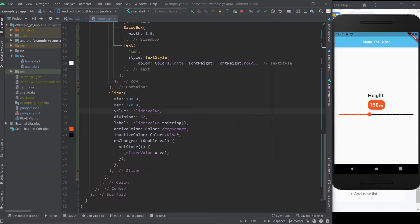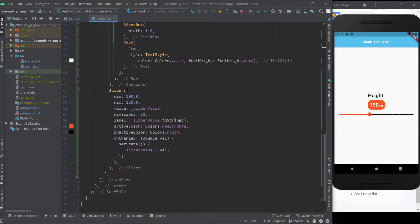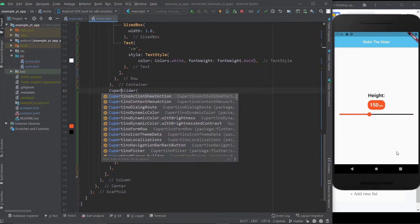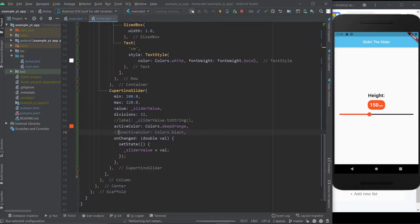We're pretty much where we left off in the last video. By the way, if you don't know anything about themes, you can click the video on the top right where I go over what themes are, how they work, and how to apply them. Also, something I forgot to mention in the last video: you can come to the slider here and make it a Cupertino slider. The Cupertino slider is basically the slider that iOS users are used to seeing — they don't really have labels or specific inactive colors.